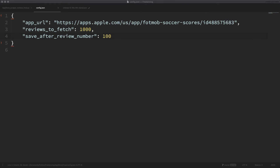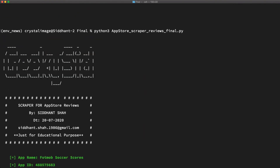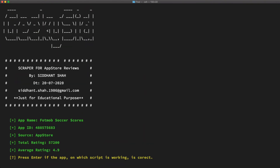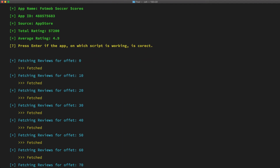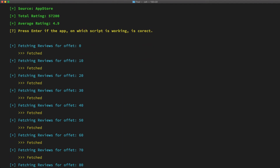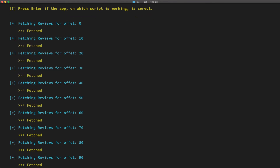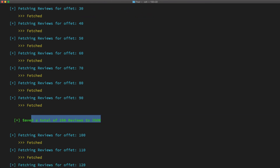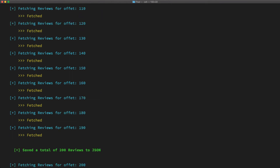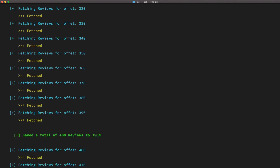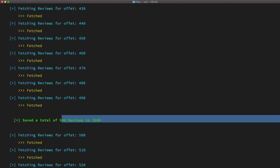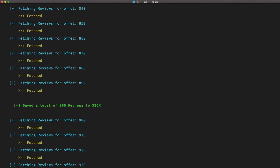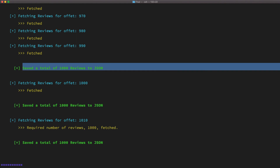We will save the data to the JSON file after every 100th review. Now let's run the script. On executing the script, it first outputs the metadata information about the app — app name, total ratings, etc. — and then we start fetching the reviews in batches of 10 per call, as mentioned earlier. You can see that data is being saved to the JSON file after every 100th review fetched. This may take up to a minute to fetch 1,000 reviews. The script has now fetched all the reviews and saved the data in the JSON file.